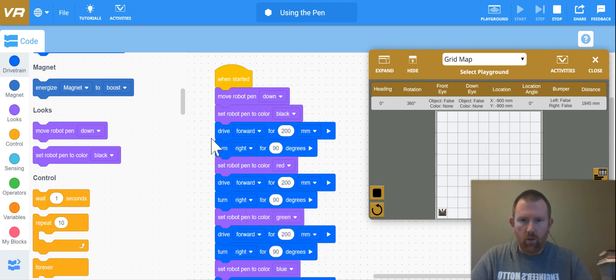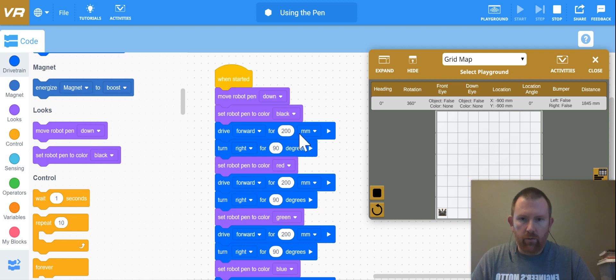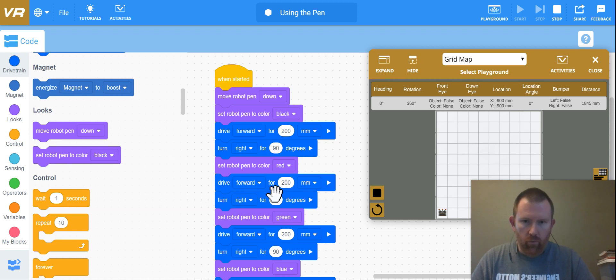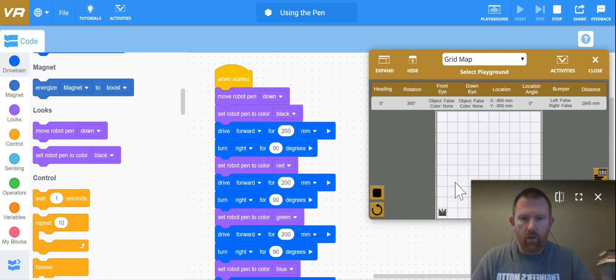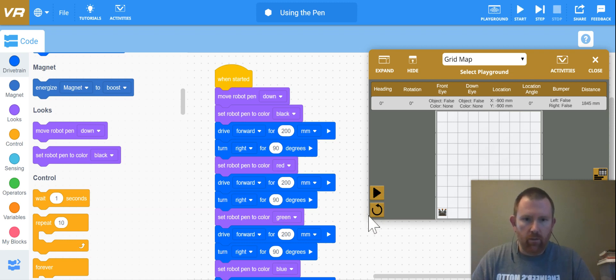So if I'm looking at this correctly and if I did this correctly, what should happen is it's going to do the first leg in black, and then it's going to turn to red at the top, and then the right side will be in green, and then the bottom will be in blue. So let's test this out and see if it works.